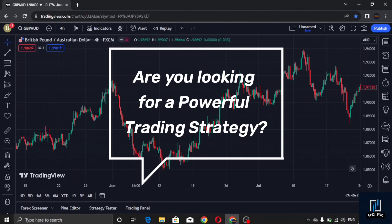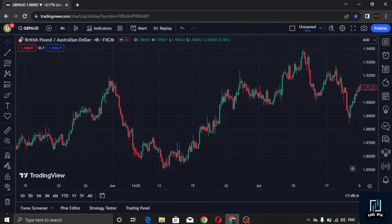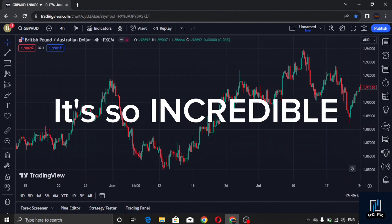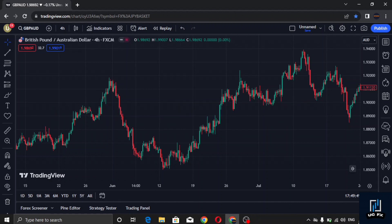Are you looking for a powerful trading strategy? Of course, that's why you clicked on this video. What I'm about to share with you now is so incredible and easy to learn when you open your mind to it.